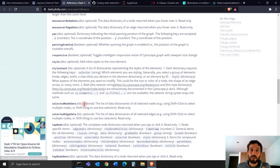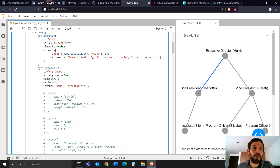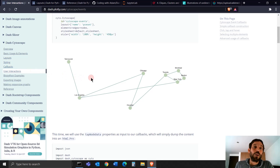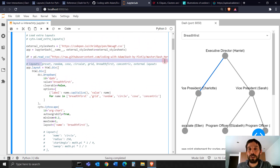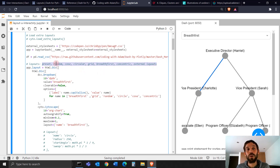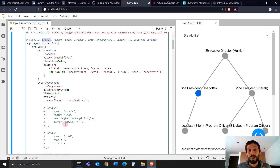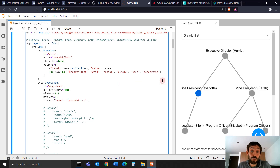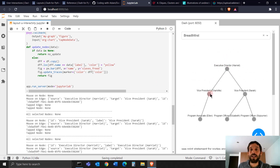Let's go into the chapter of layouts. Cytoscape gives you the capability to choose different layouts that are already automated for you, so you don't have to decide where you want to put each node. In the previous video we used the preset layout, which means you have to manually assign the x and y position of each node. That's flexible and great, but if you have a lot of nodes, there's just a lot of coding.